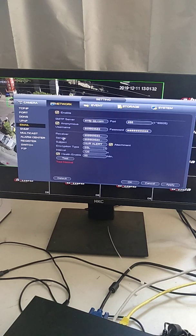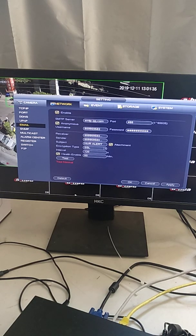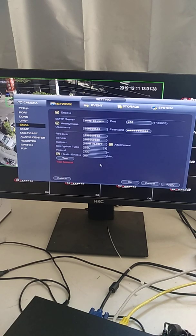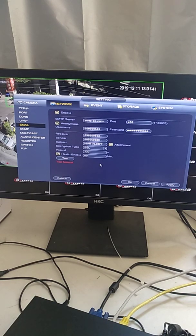Hello, today let me show you how to set up the Dahua video recorder for email notification on your smartphone.